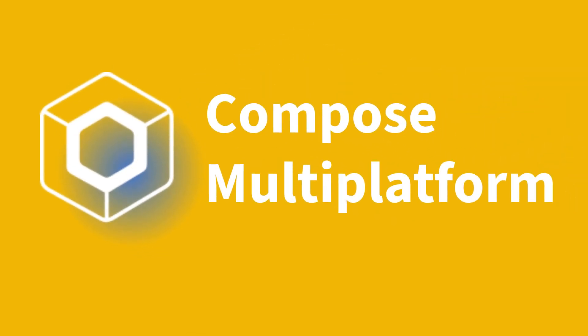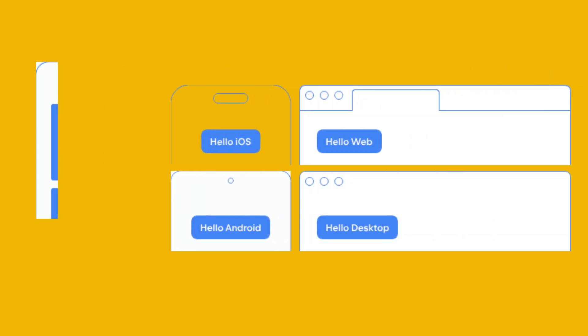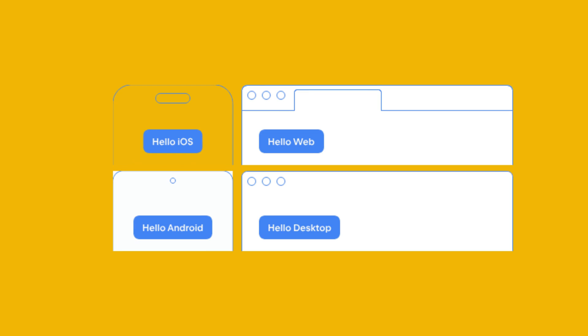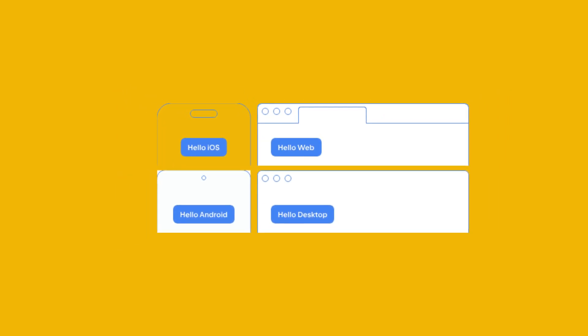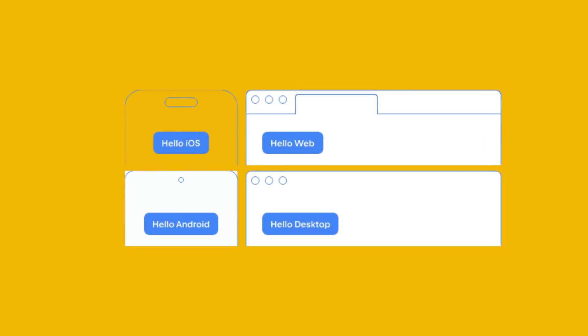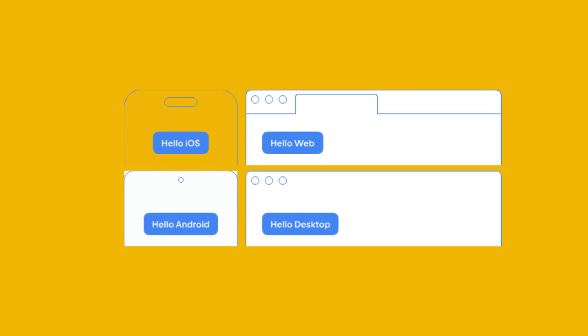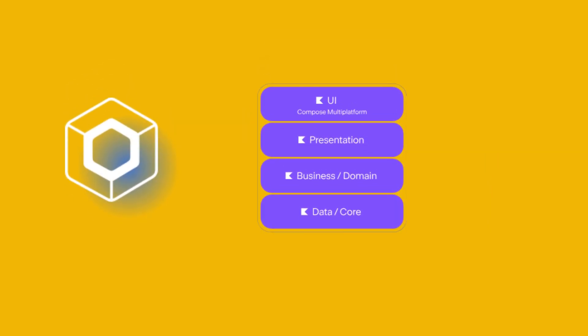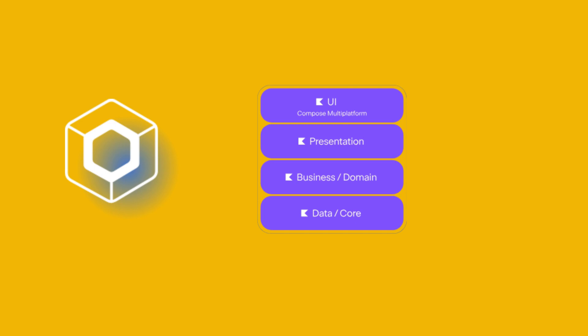So what is Compose Multiplatform? Compose Multiplatform builds on top of Kotlin Multiplatform to specifically tackle user interfaces. Imagine writing the design and look of your app just once in Kotlin code — that same code can create beautiful and functional user interfaces for Android, iOS, desktop, and even the web, which is still in early stages. It saves time and lets you focus on the core features of your app, not rewriting the UI for each platform.